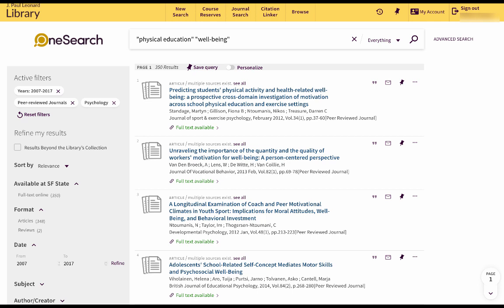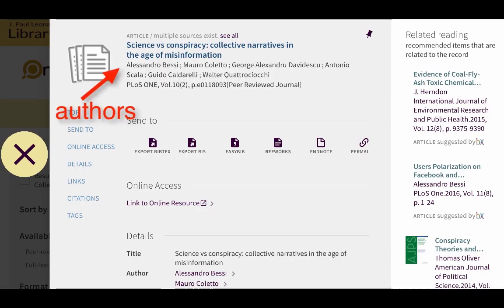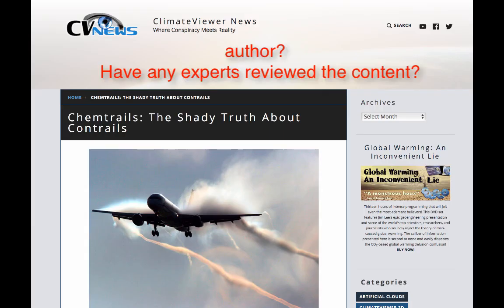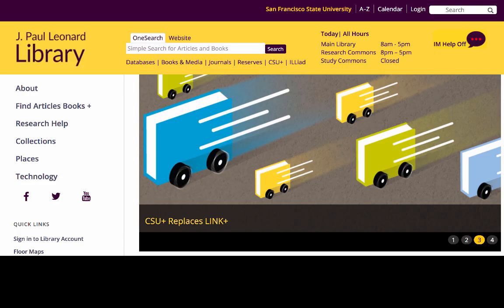One reason published material is more credible than unpublished material is that it's not always easy to verify the author of the freely available unpublished material on the open web. The library offers many different databases and resources to use in your research, but a good place to start is OneSearch.